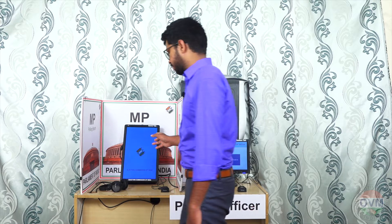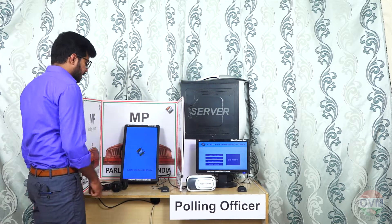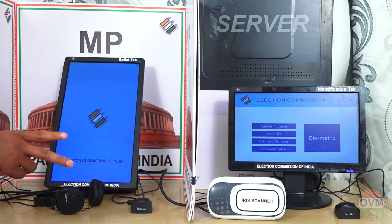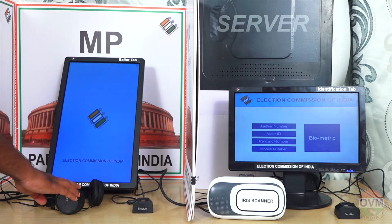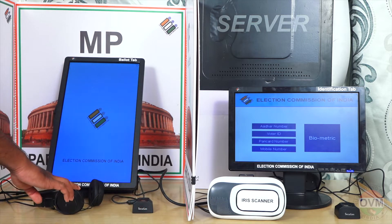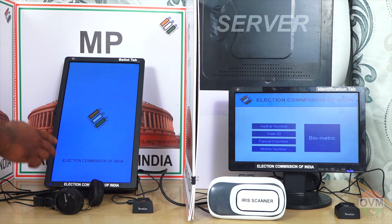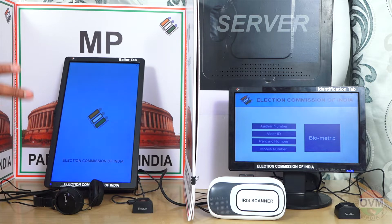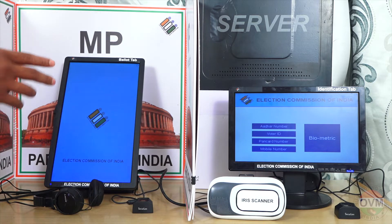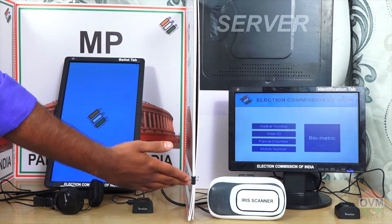Next is the Ballot Tab. It is located in the polling booth and has two high-quality supporting devices: a thumbscanner to vote, and headphones to listen to the candidate details. The Ballot Tab displays the ballot paper and gives two confirmations to the voter before the vote. It also gives a third confirmation after the vote and sends the vote to the server via the Identification Tab.